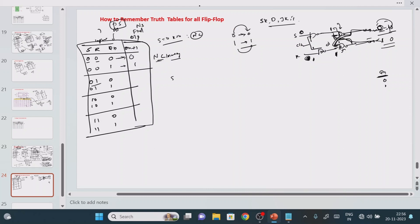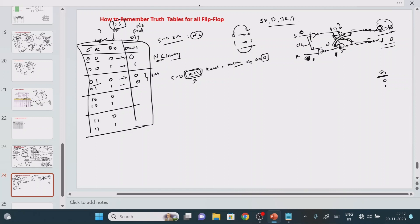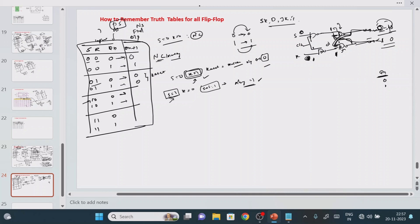When S equal to 0 and R equal to 1, which one is activated? 1 means that particular thing is activated, so Reset is activated. Reset means you make the output 0 — the output value should always be 0. This is the reset condition. Next, when S equal to 1 and R equal to 0, S is activated — set is activated. Set means always your output should be 1. So whatever the assumption value, output should always be 1. This is the set condition.